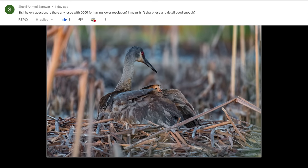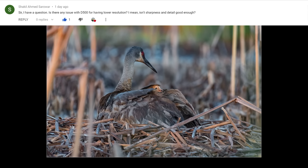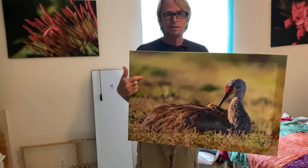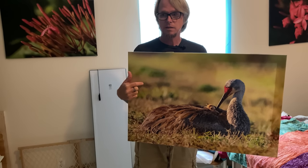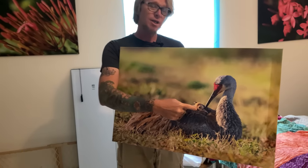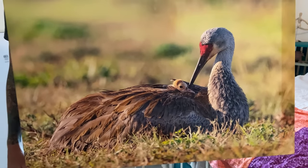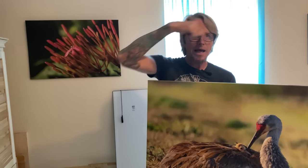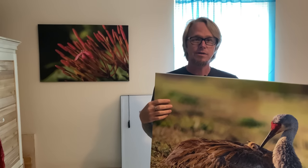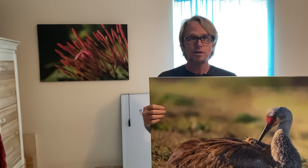Question number two comes from Shaquille Ahmed Sourwar, dealing with the Nikon D500. His question was: 'Is there any issue with the D500 for having lower resolution? Isn't sharpness and detail good enough?' The D500 is great for high resolution, sharp images. This is a D500 shot I took years ago — it's one of my favorites, a sandhill crane with the mom and her chick. It was cropped maybe 30% out of the frame and I still had it printed at this size. The D500 is excellent for prints.